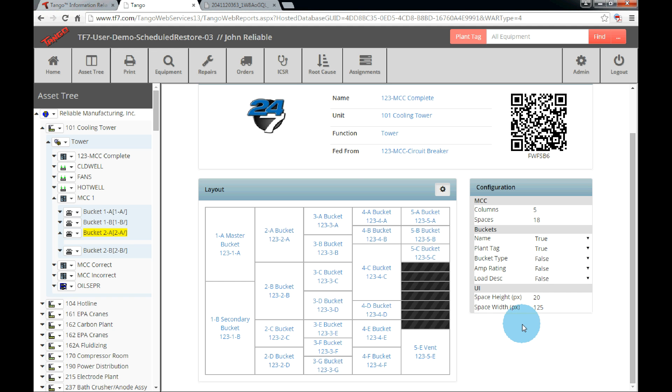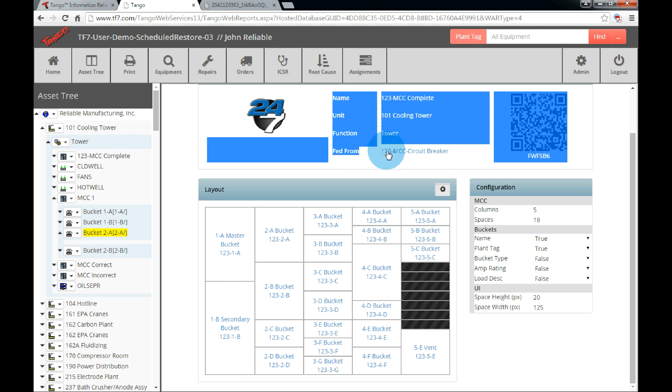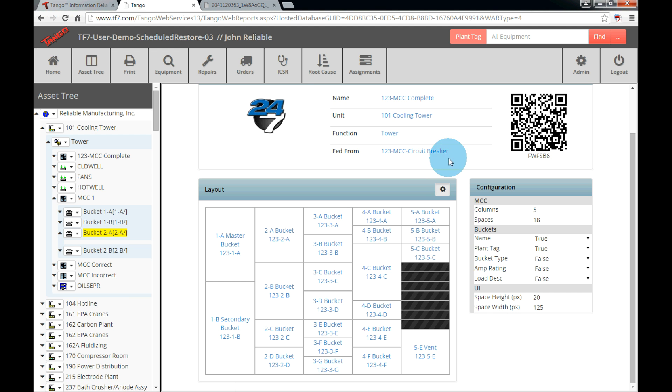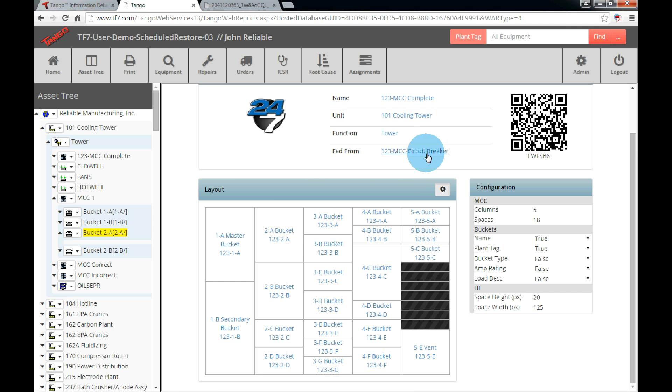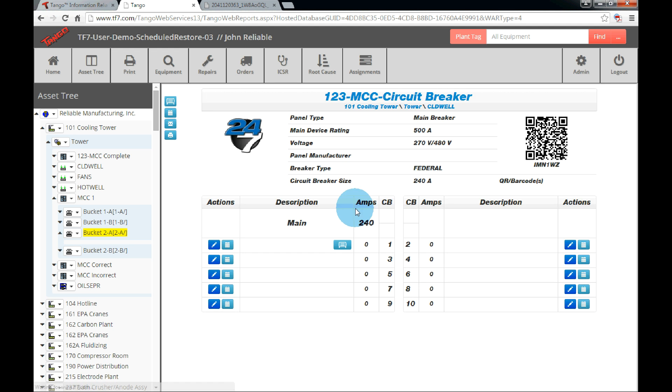The last item for the MCC switchgear layout is from the fed location. If the MCC is mapped to a circuit breaker panel, users will see the fed from field in the general information. By clicking on the link, it will take the users to the circuit breaker panel designer.